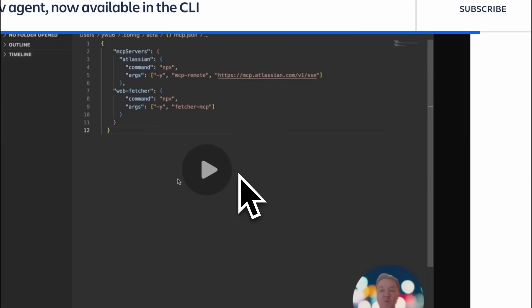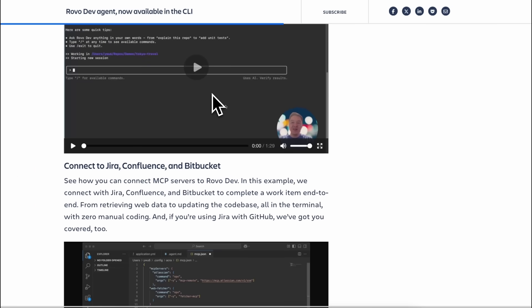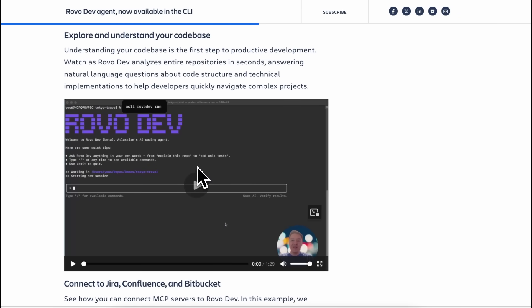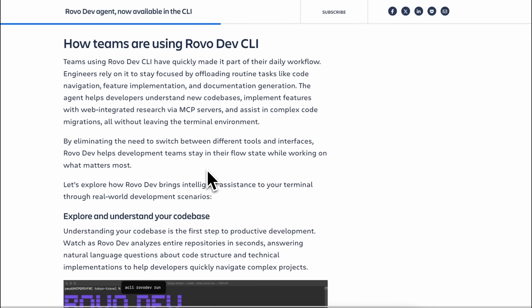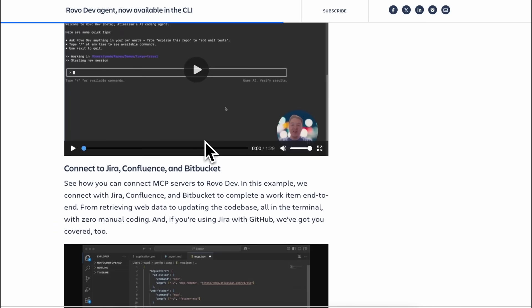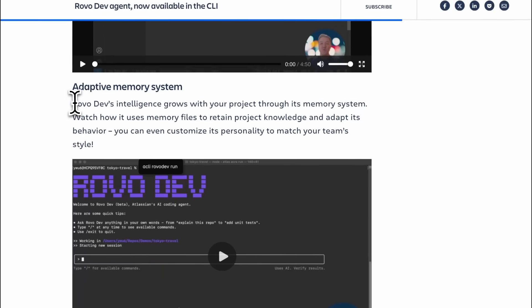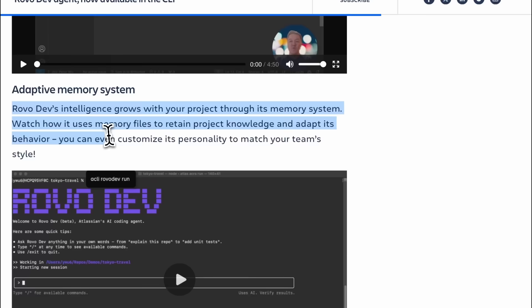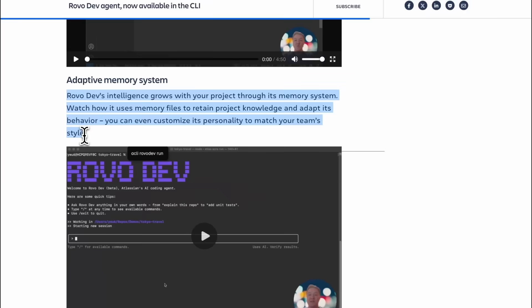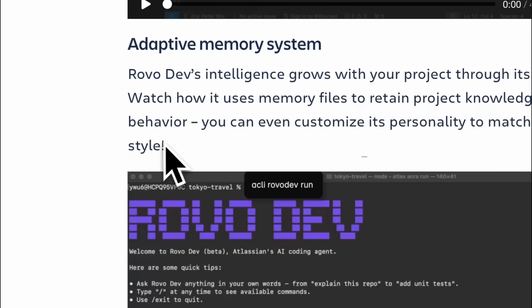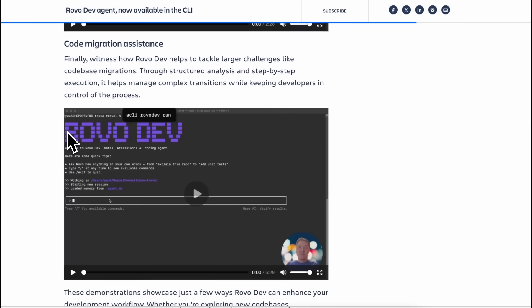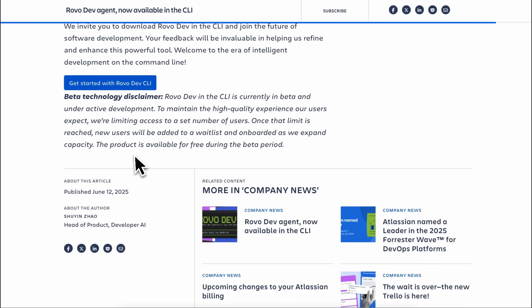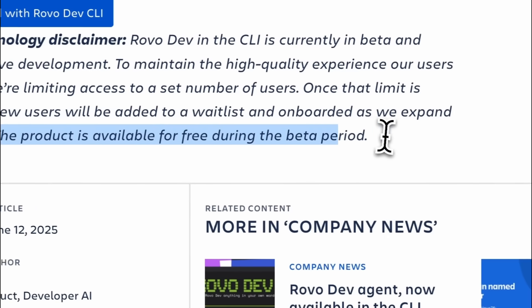It is integrated into the Atlassian Enterprise system and whatnot. But what matters for us is that you can set it up locally, and you can just use it with a simple setup and get a good amount of daily credits that have actually been serving me quite well. They also say that it has an adaptive memory system that basically uses memory files to retain project knowledge and adapt its behavior. And you can even customize its personality to match your team's style. Since it is aimed at things like enterprise, the security and reliability aspect is also quite good from what I have tried.